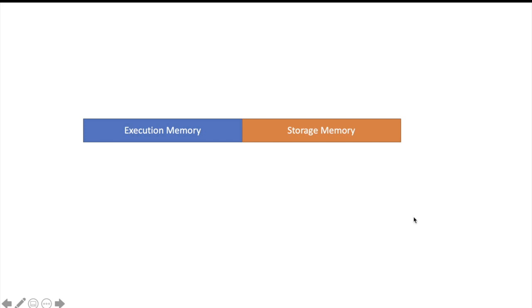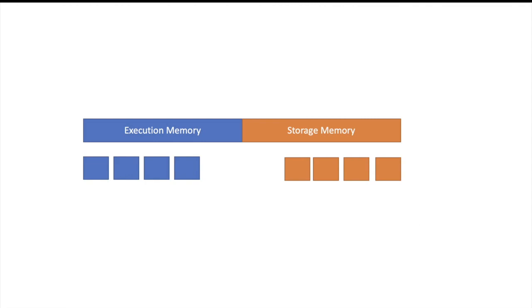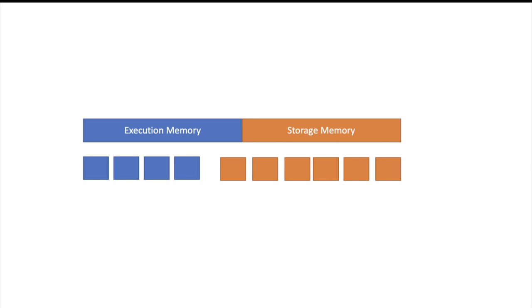Now let's see the reverse example. Suppose this is the current situation of number of blocks. Now my job wants to do more caching of RDDs. So storage memory can also start consuming any free block space in execution memory space. But it cannot evict already existing blocks of execution memory from memory. It can only consume the block space which is free. If there is some block already sitting in execution memory space it cannot evict that.